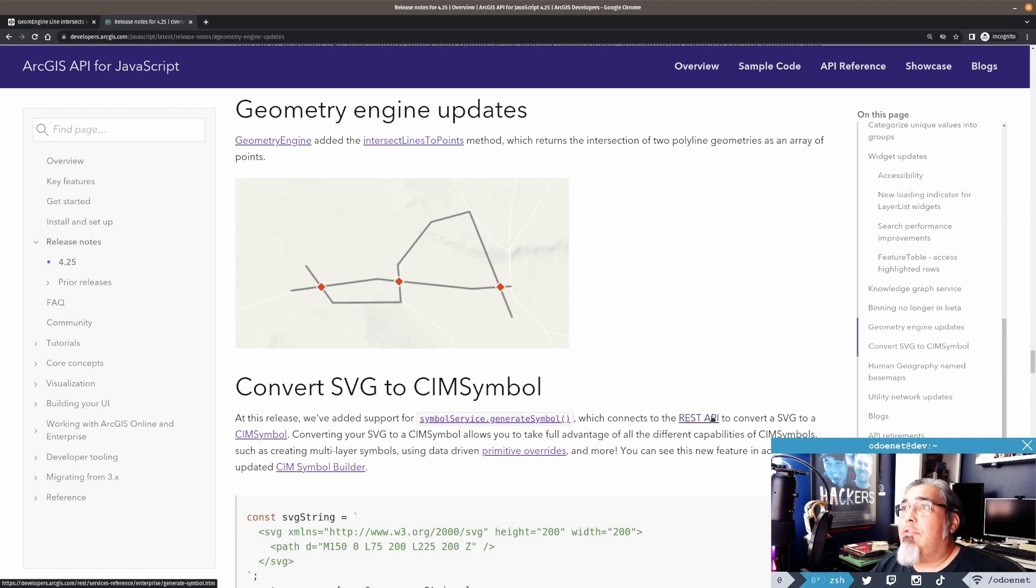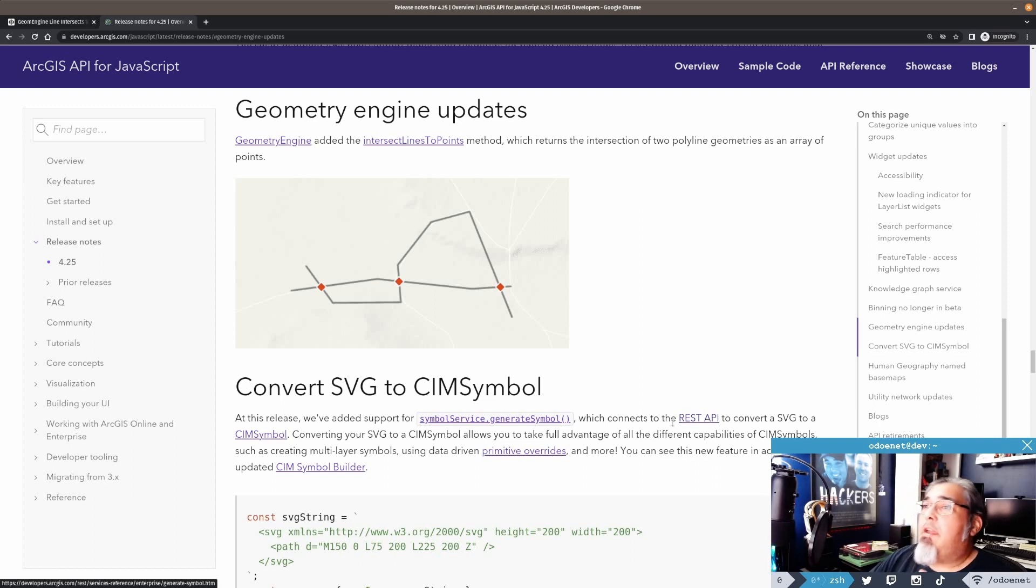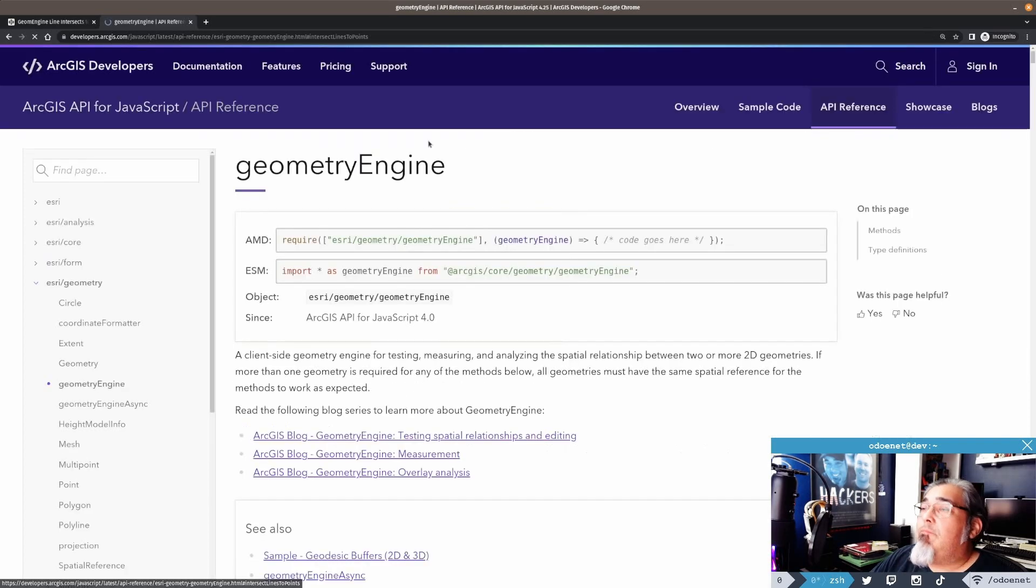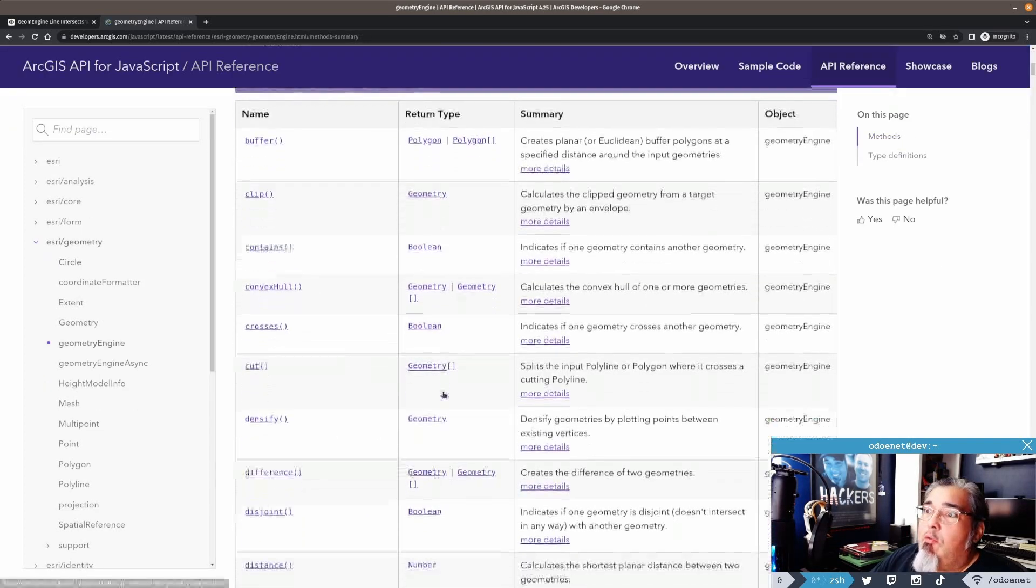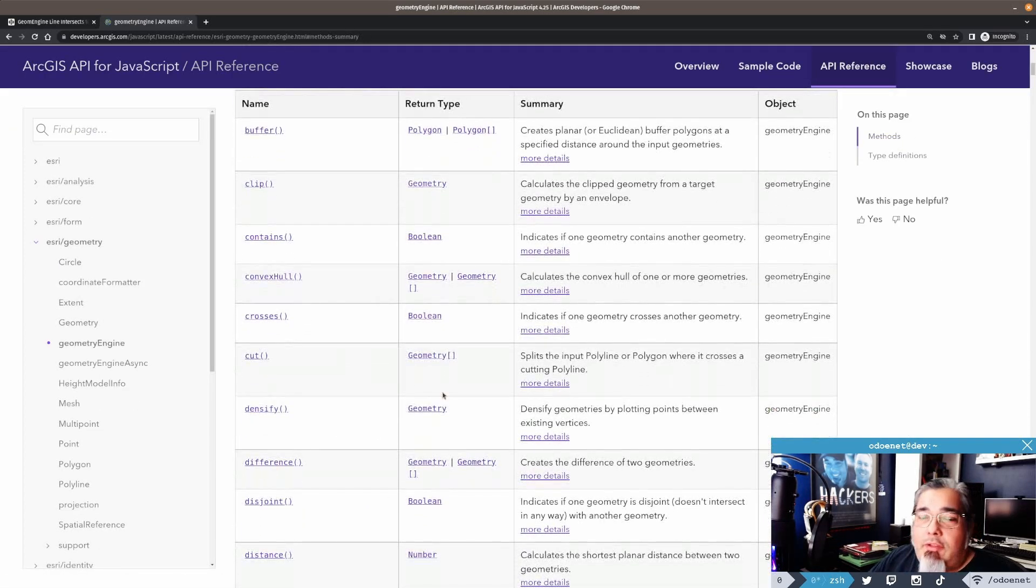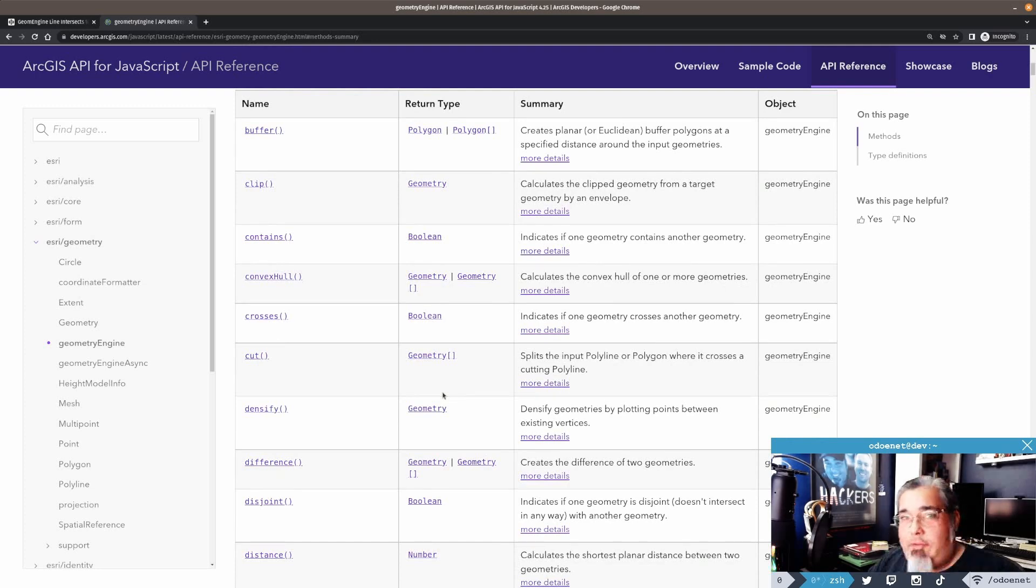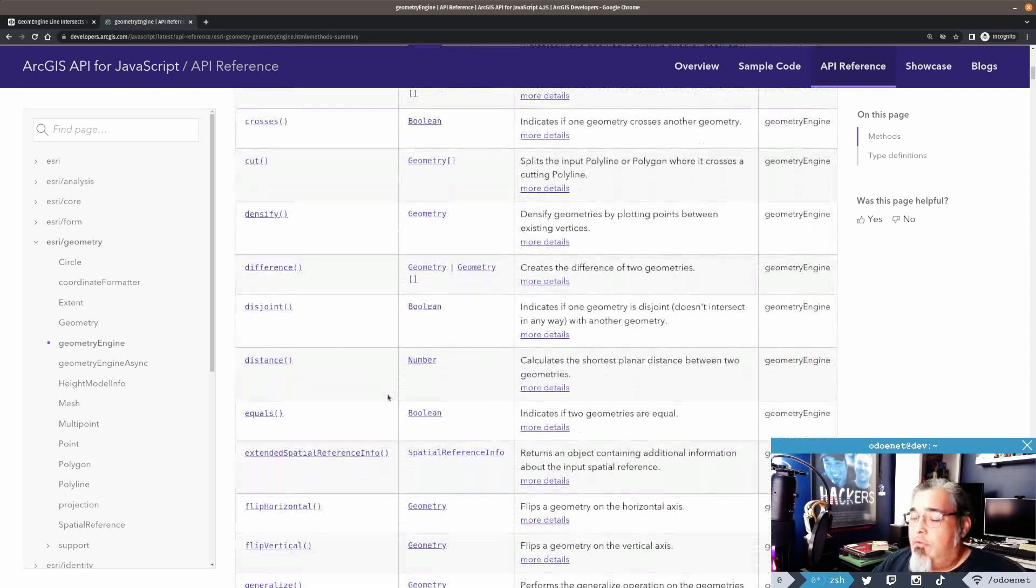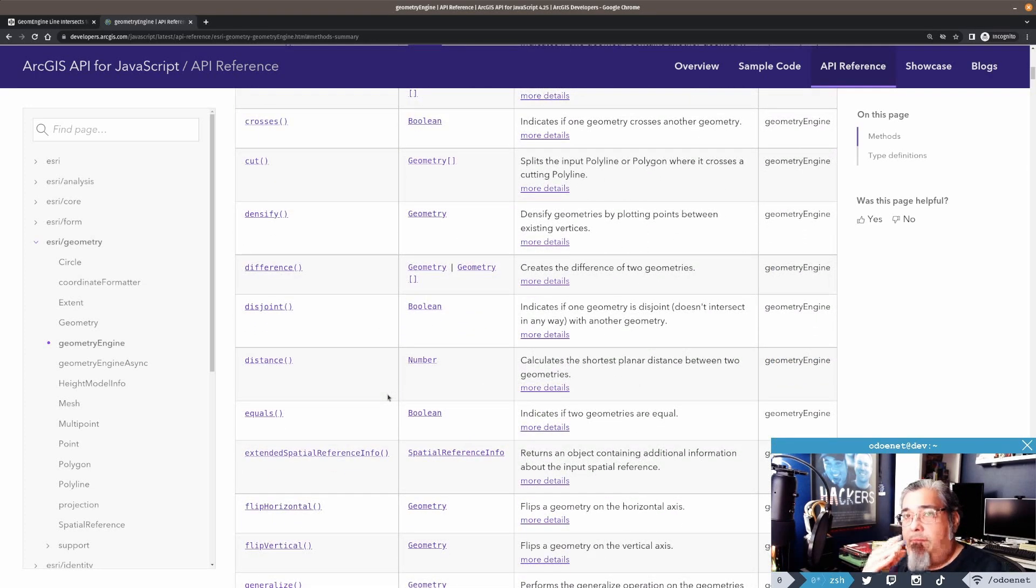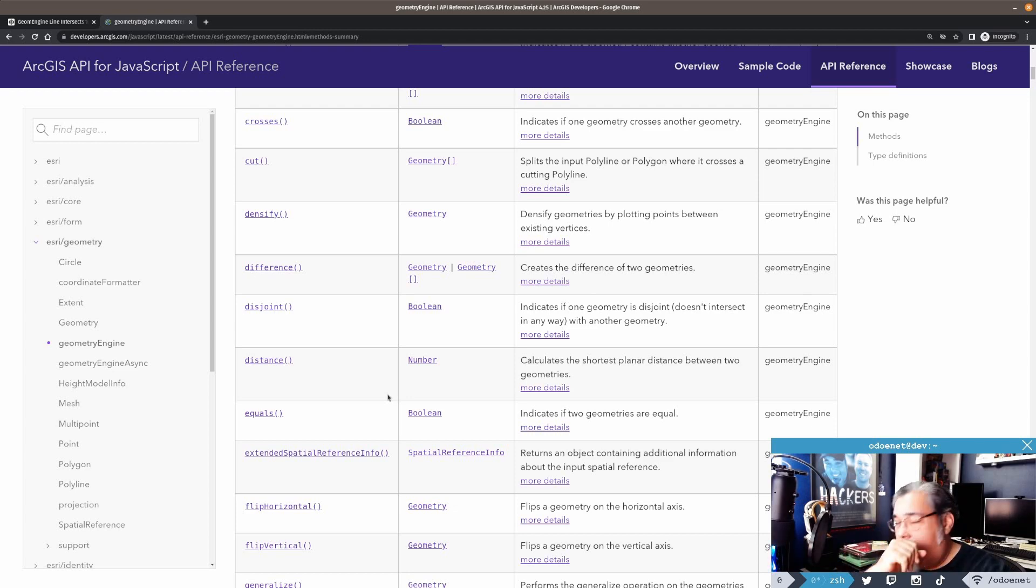And that is intersect lines to points. Now, why do I think this is so cool? Because I'll tell you why right now. What I would do a lot of times, my first instinct, is I want to intersect a couple of lines and I want that vertex for the intersect, right?